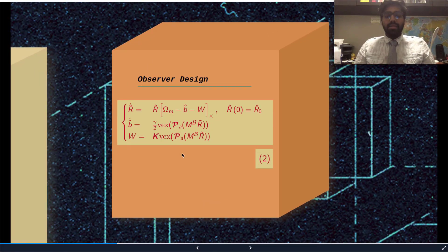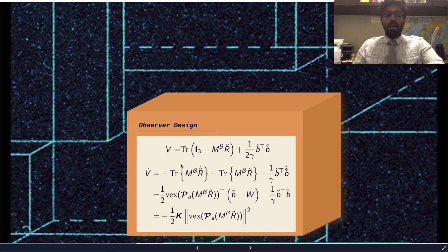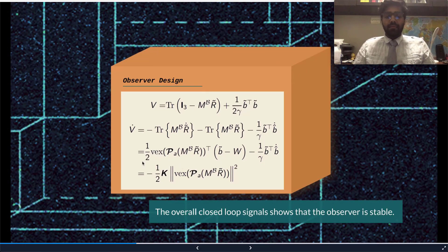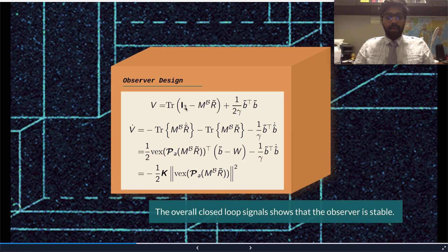Our observer design is similar to equation number two, which is as follows. According to the stability analysis, if we start with this particular potential function, we will get V-dot, which will be equal to this particular equation. This shows that the observer design is stable only if K is positive.